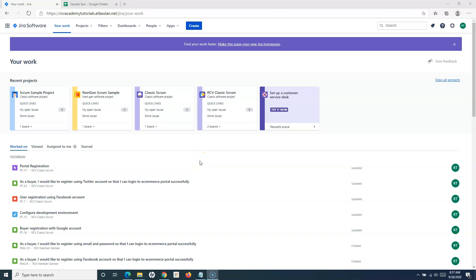Hello everyone, welcome again. In this Jira Cloud tutorial, we are going to learn how to create a product backlog in Jira. We will also understand what a product backlog is in very simple terms, and then we will go step by step to create the product backlog.